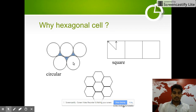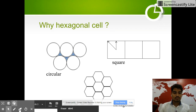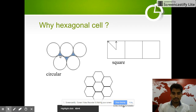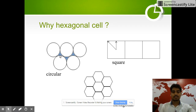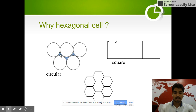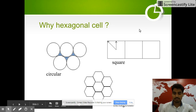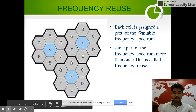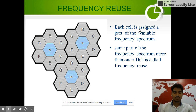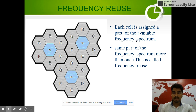Why hexagonal shape? We can see here that if we represent cells by circular shape, there are gaps in between the circles. To remove these gaps, we use the hexagonal shape. One of the most important advantages of the hexagonal shape is frequency reuse. Each cell is assigned a part of the available frequency spectrum.